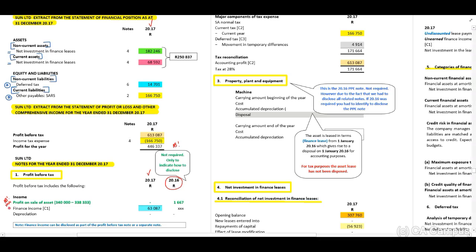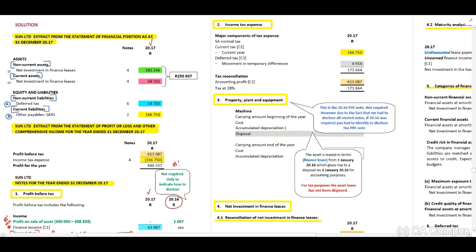For 2017, we disclose finance income received, and there will be no depreciation because for accounting purposes the lessee recognizes the right-of-use asset, so depreciation for the lessor is zero. We also include the income tax expense note and the property, plant, and equipment note. The finance lease commenced on 1 January 2016, and therefore for accounting purposes this is the date when the asset was disposed of.